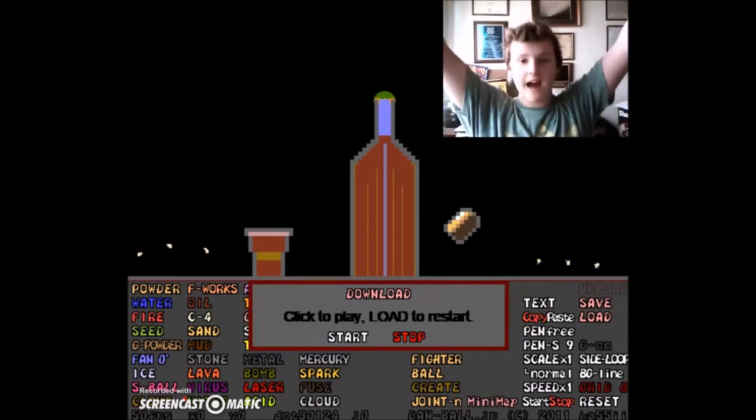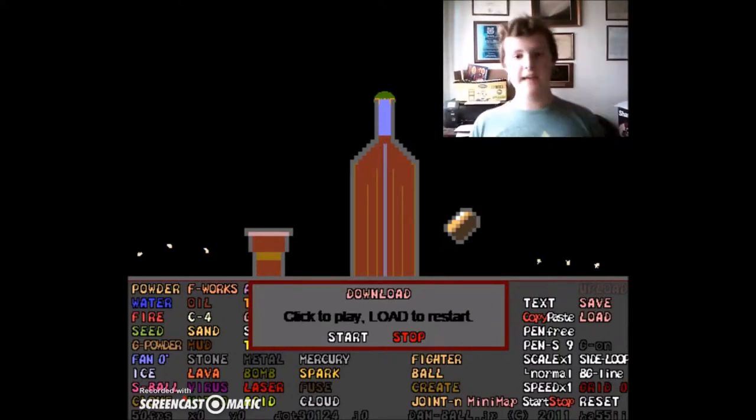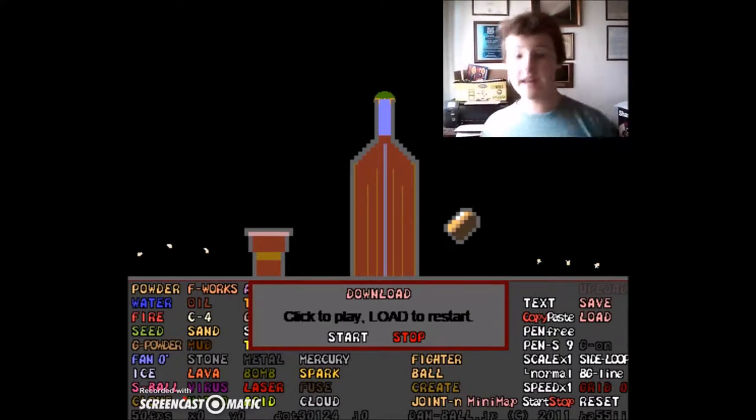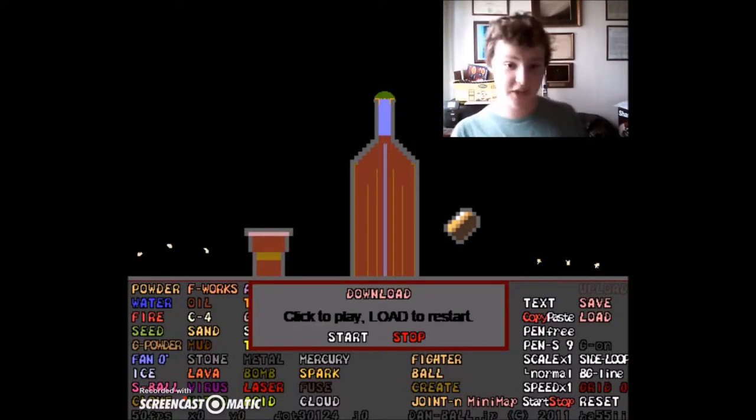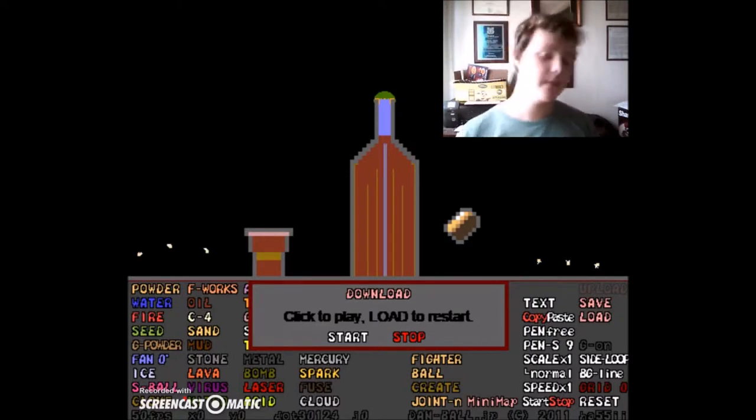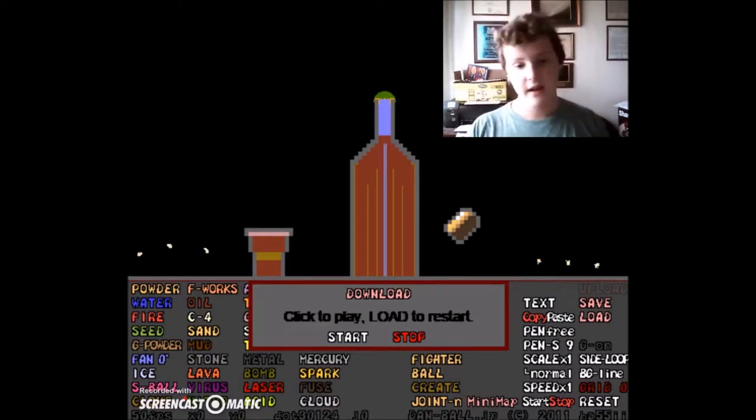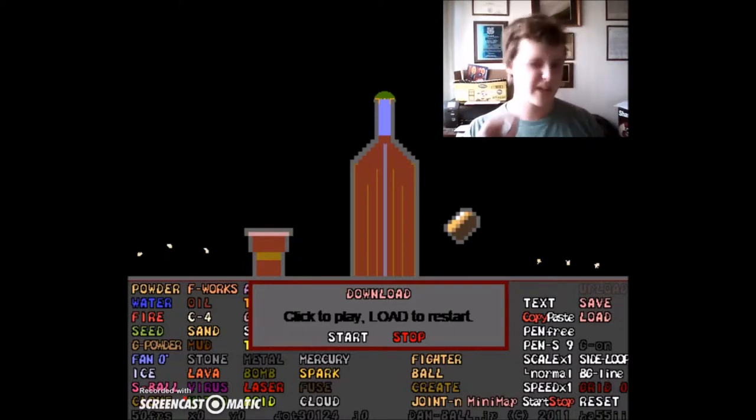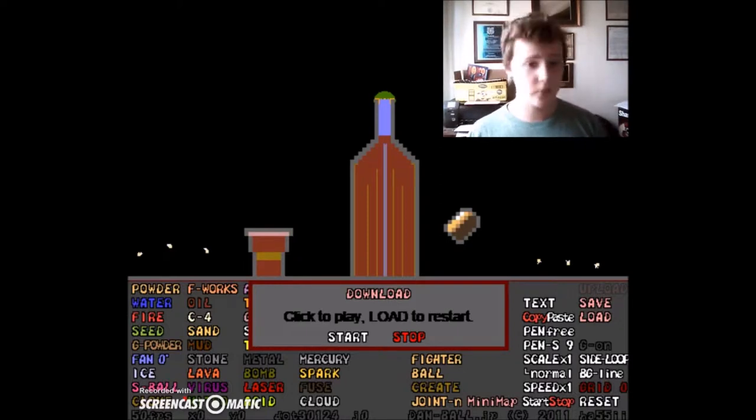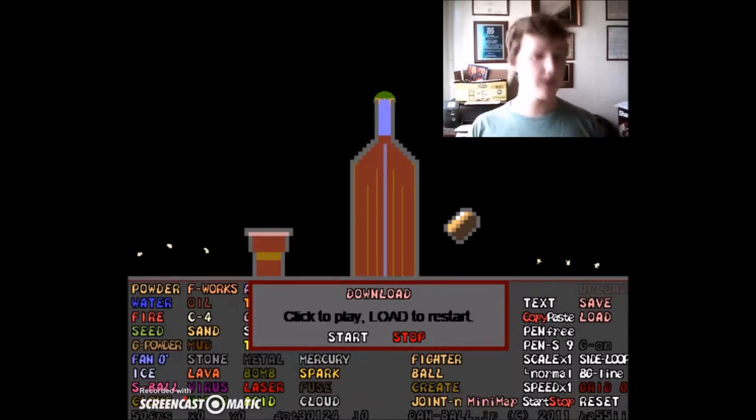Hello everybody, I am Fluffy Games and welcome to a game that I actually played on my old channel. This game is called Danball JP Powder Game. I played it on my old channel and I'm gonna play today because I want to talk about a few things. It's not gonna be like a normal video.